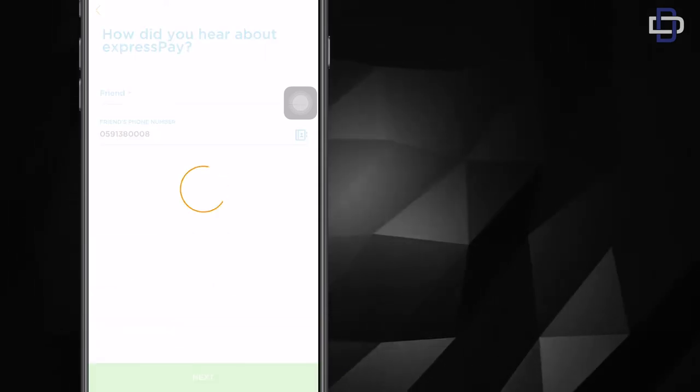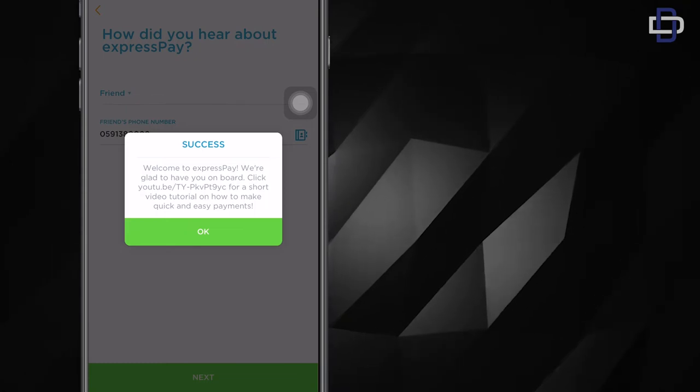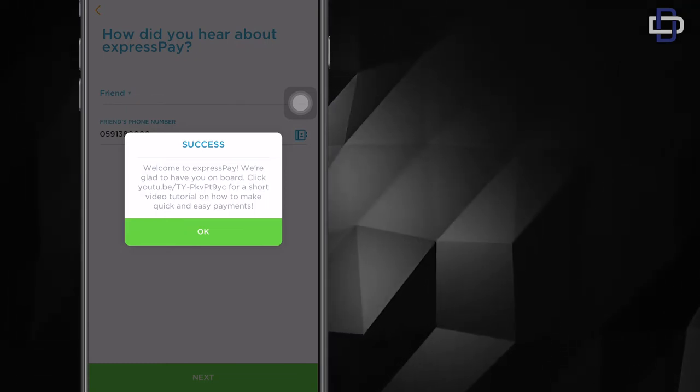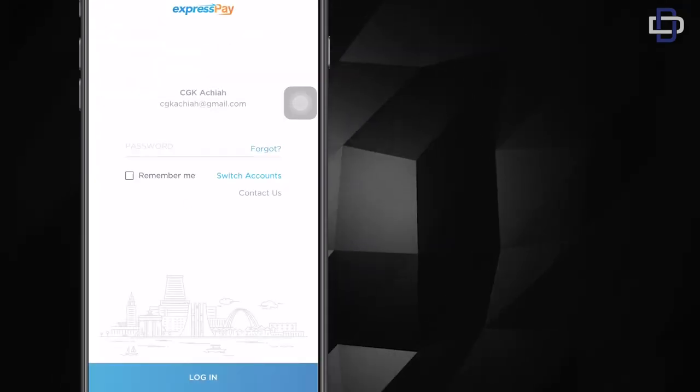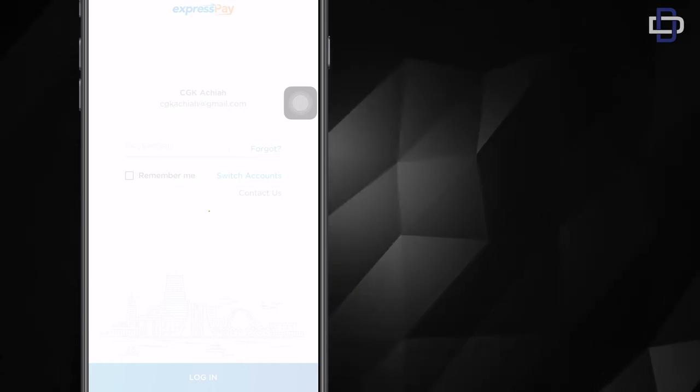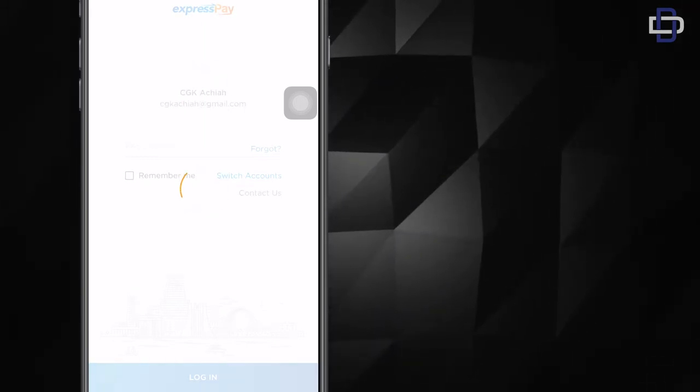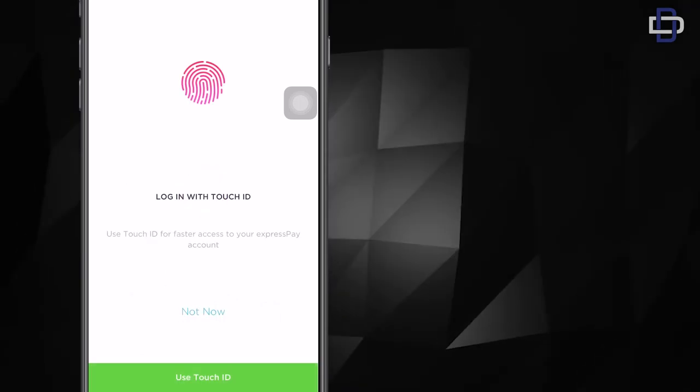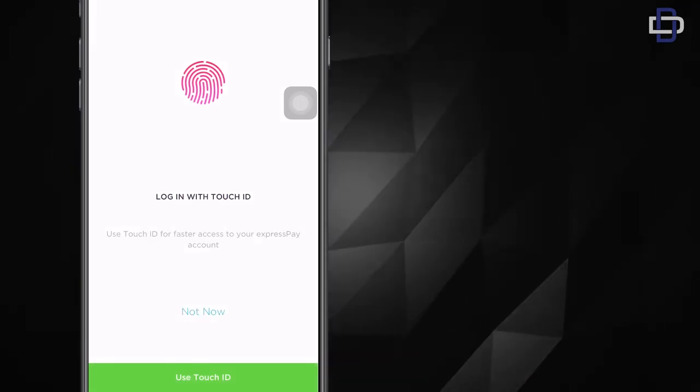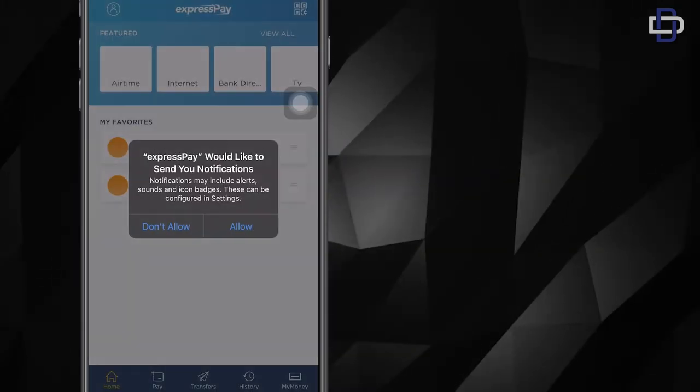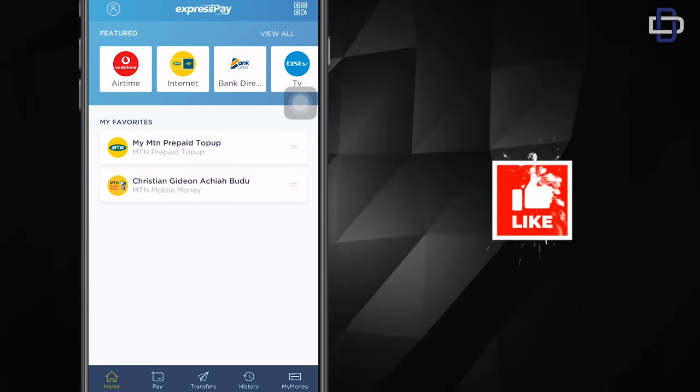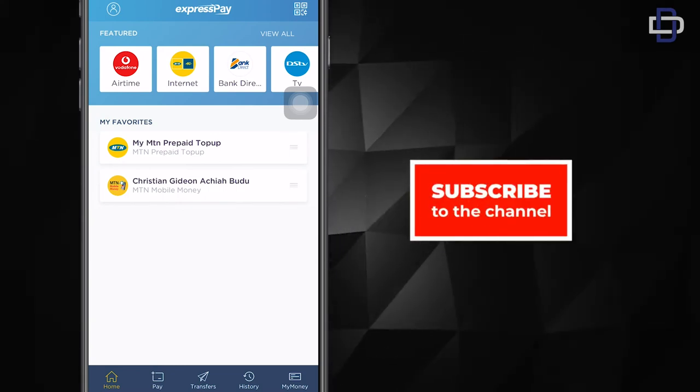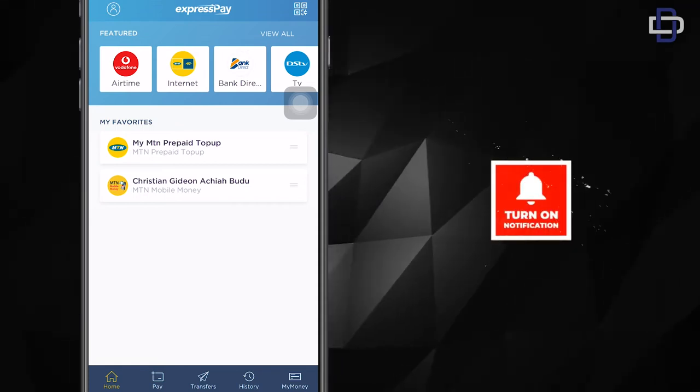Now that we have our account up and running, we can get started. Do you want us to log in with touch ID? Yeah, I like that. So enable touch ID, send notifications. All right, so now we have our account set up, everything is working smoothly.